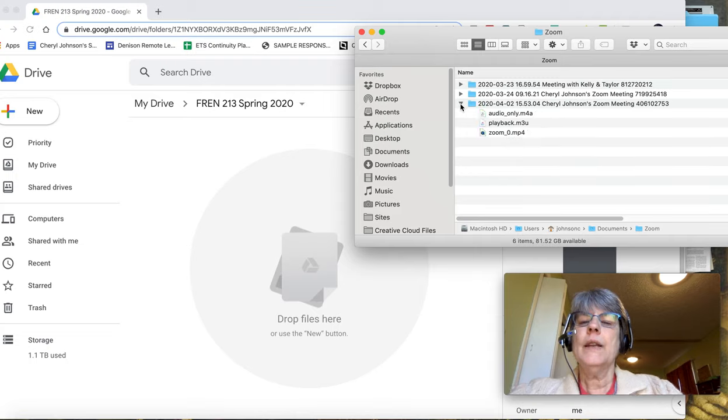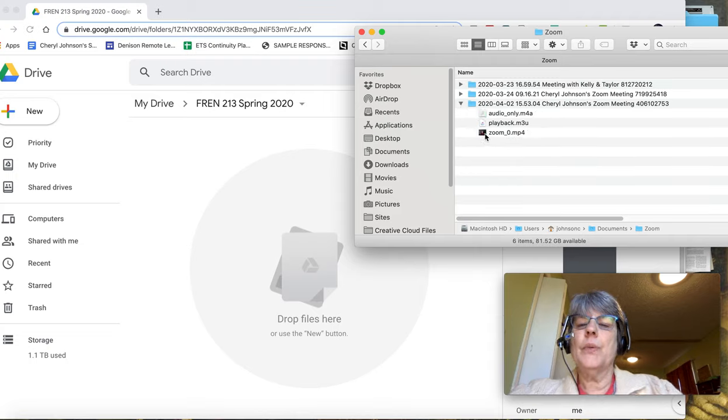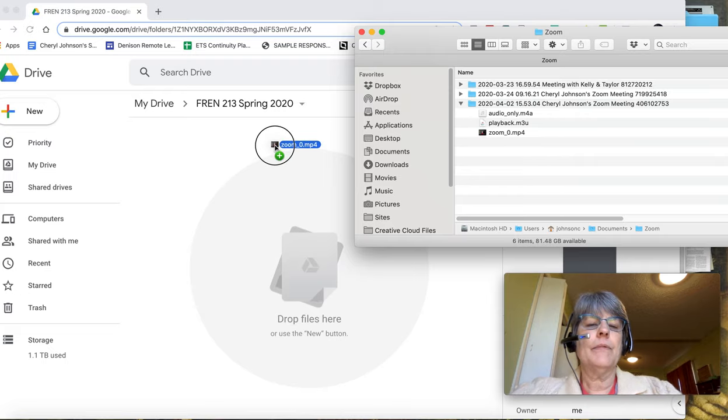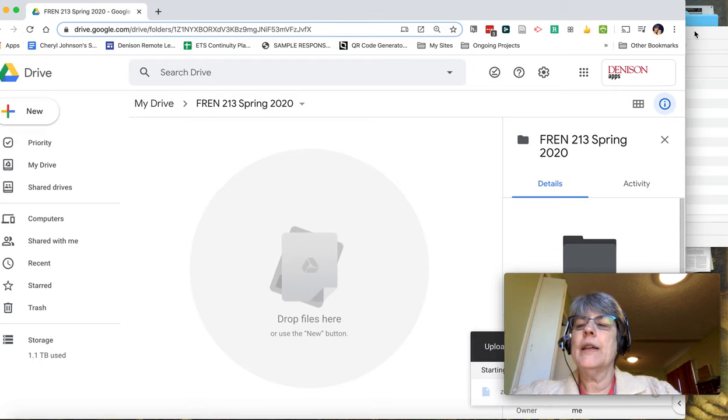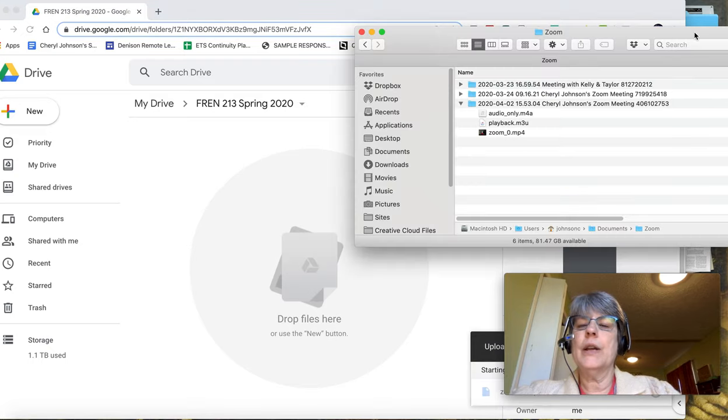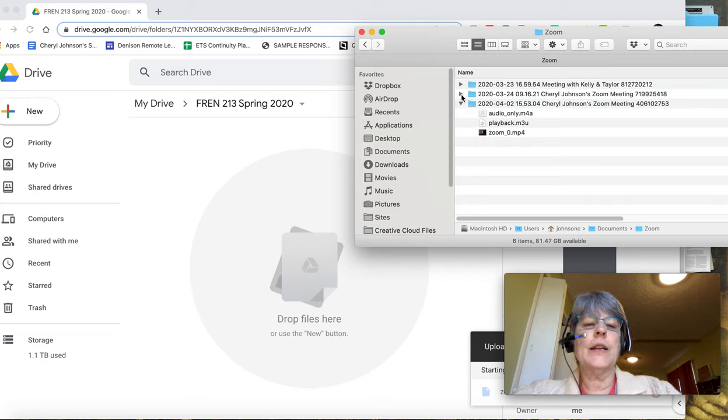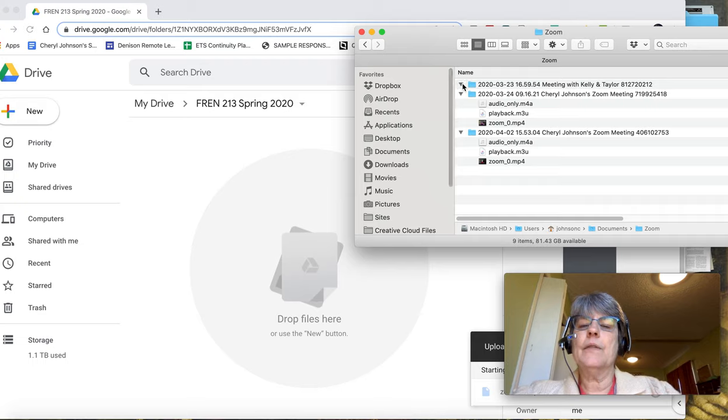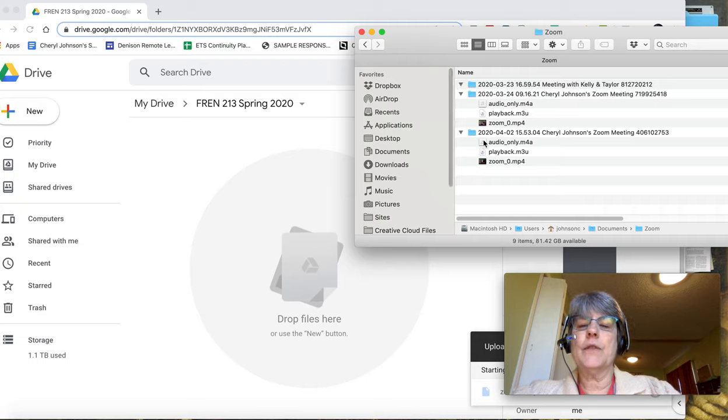Now you will simply drag that Zoom video up into your drive and that will copy up for you. Then you can share that out with your students. And you see how we have an audio file that is automatically generated.